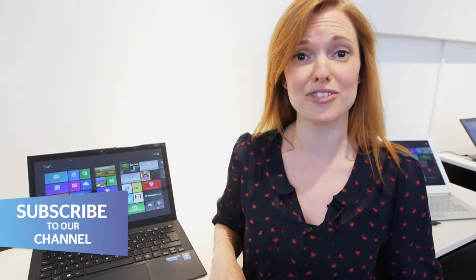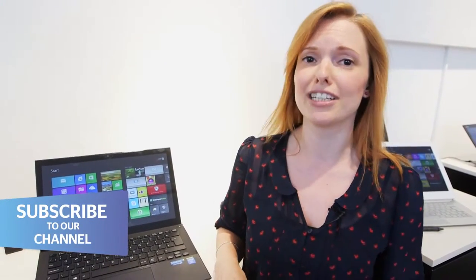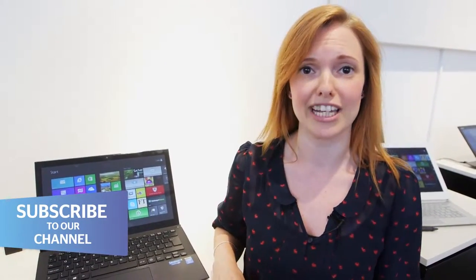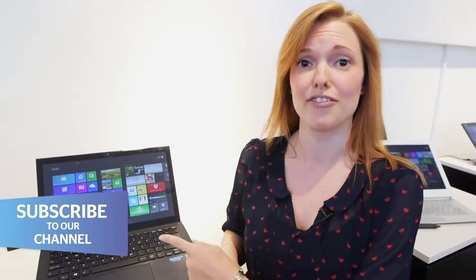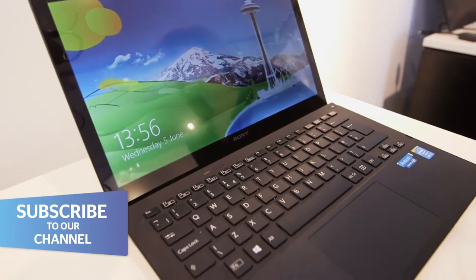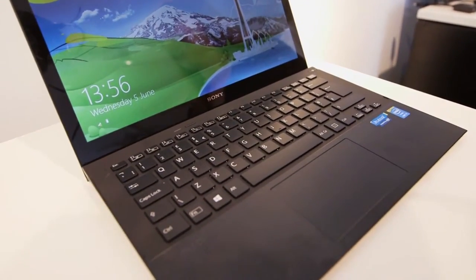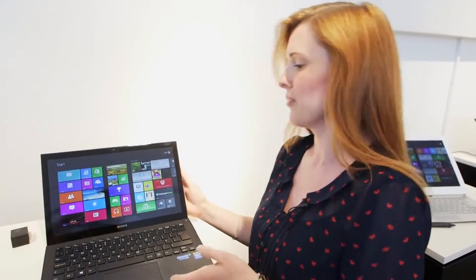I'm here at Sony's launch of their new summer VAIO range and there's some pretty interesting models here including the VAIO Pro 13 which you can see here. It's actually claimed to be the world's lightest touch ultrabook.